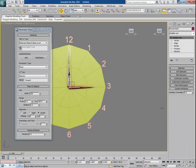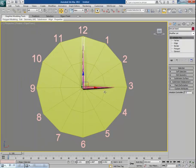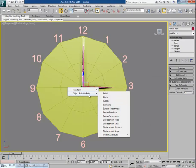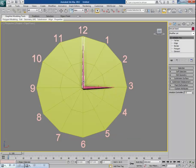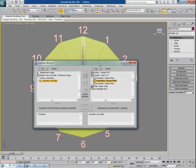Right now nothing happens when I change the spinner values because there's no connection yet between the custom attribute and the minute hand's rotation. Right-click, go to Wire Parameters, and in the object section choose Custom Attributes, then click on Animation Controller. Then click on the minute hand's Transform > Rotation and click on the Y axis. We want the Animation Controller to control the Y rotation of the minute hand. Click Connect.